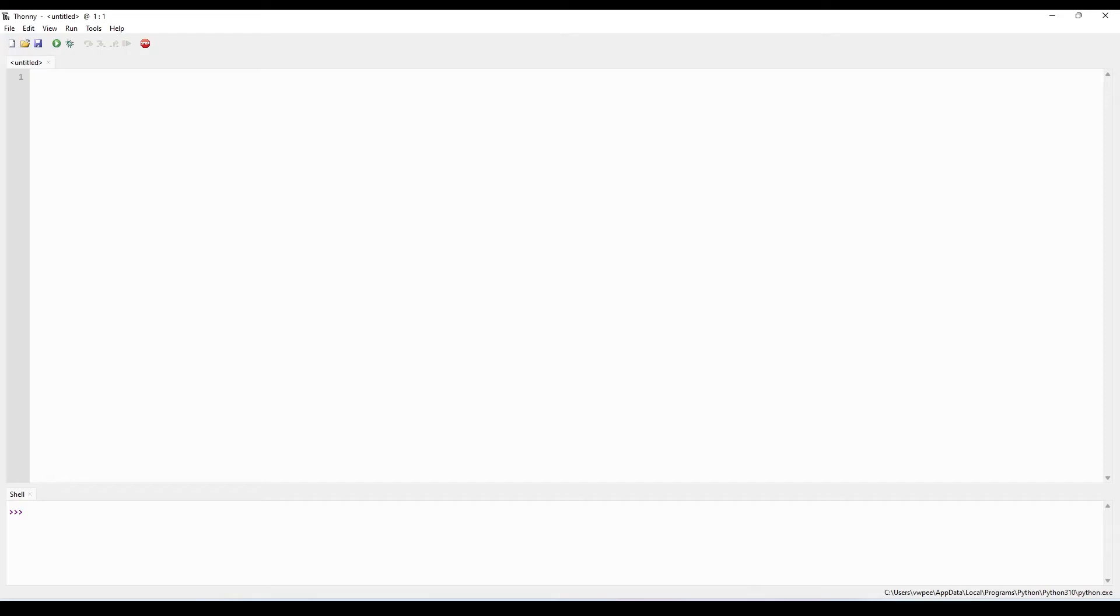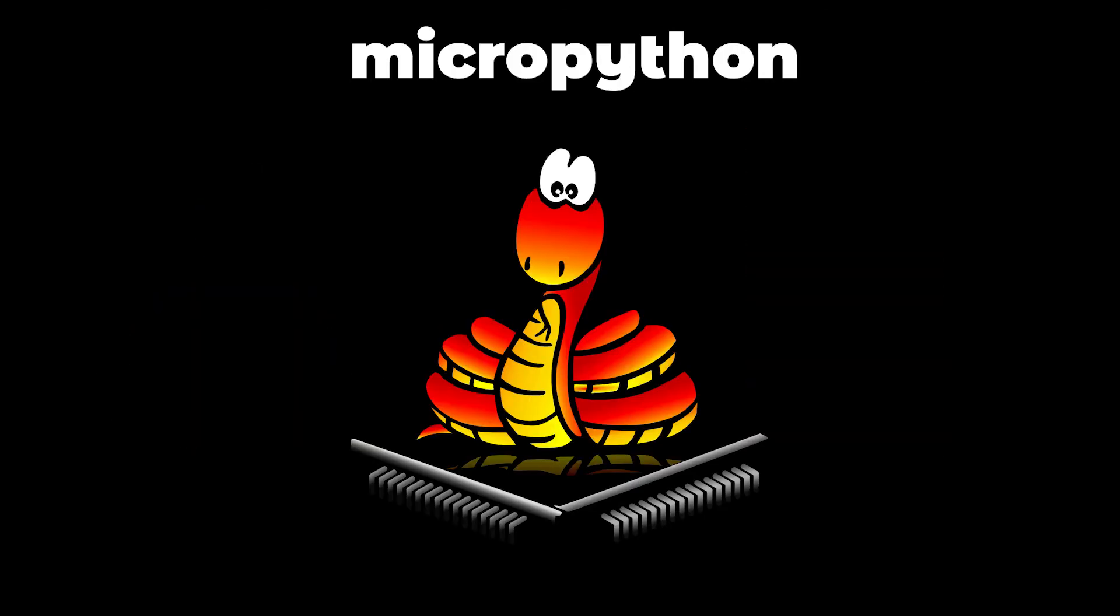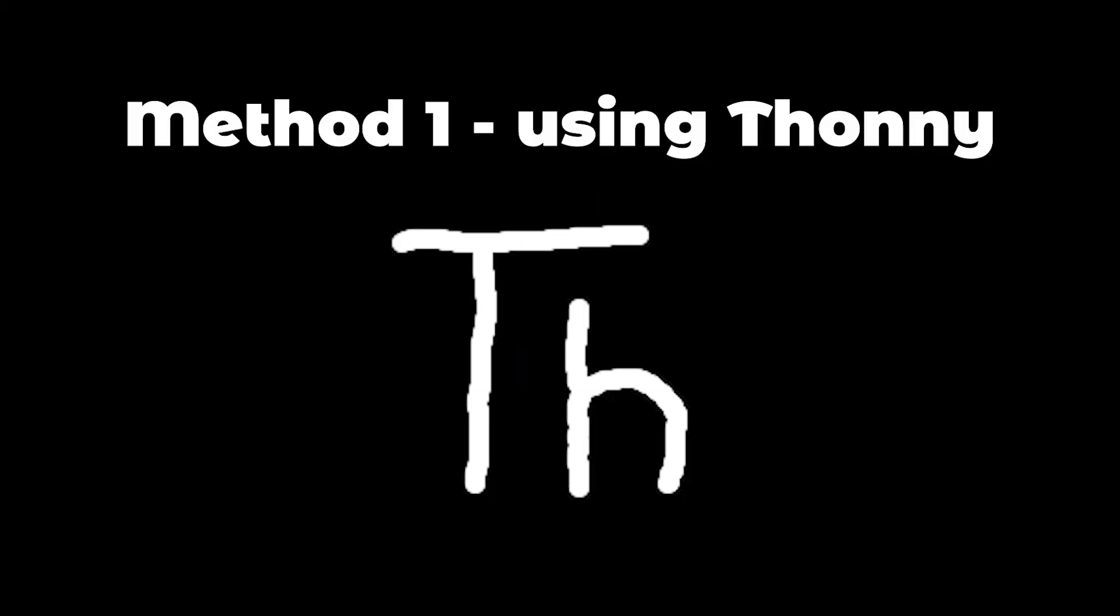When you open Thonny you should have something like this. Now let's install the MicroPython firmware on your Pico. There are two ways we can add MicroPython firmware. The first method will be to use Thonny to flash the firmware.